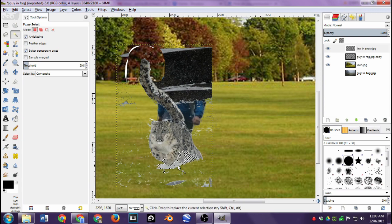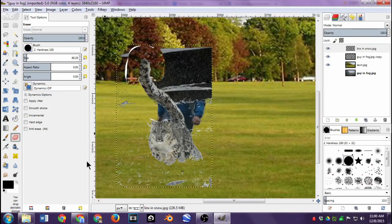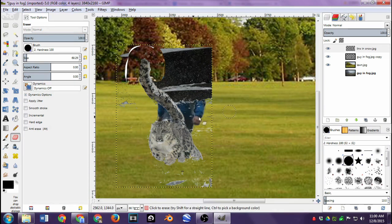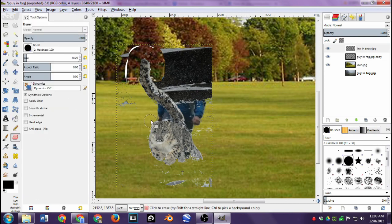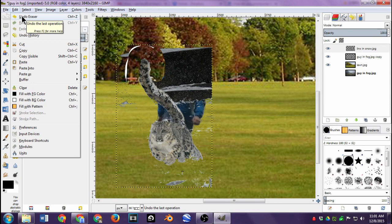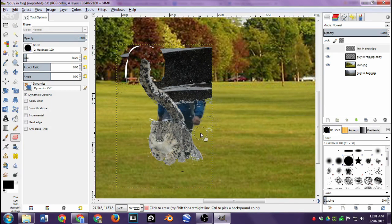I'll fine-tune everything by deselecting — Select > None — and then clean up leftover pieces with the eraser tool. If I accidentally erase part of the cat's ear, I can click Edit > Undo, or hold Ctrl and press Z, to undo the last action. I'll drag the brush size down and erase all the miscellaneous areas I didn't take care of with the Fuzzy Select tool.